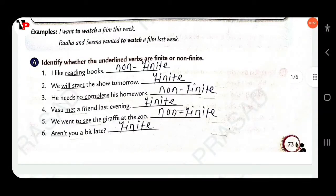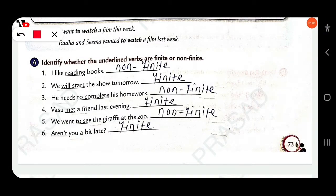Identify whether the underlined verbs are finite or nonfinite. 'I like reading books.' Here, 'reading' is a nonfinite verb. 'Like' will be the finite verb.